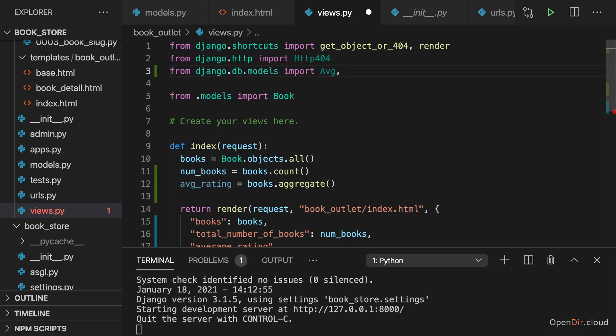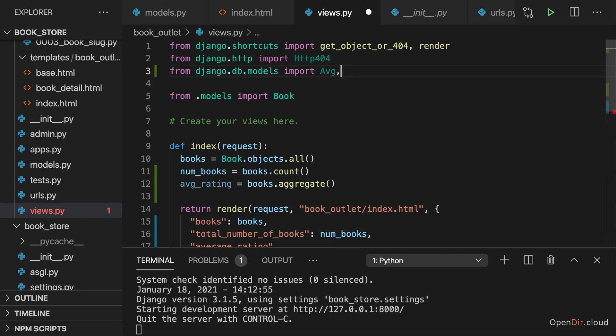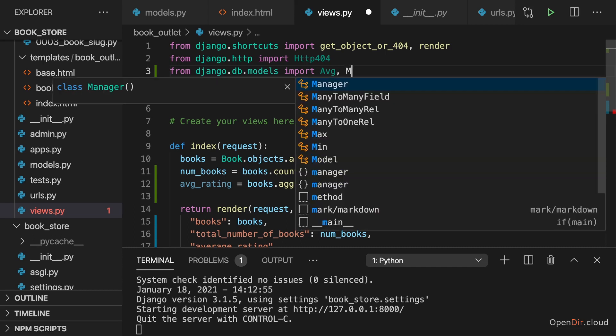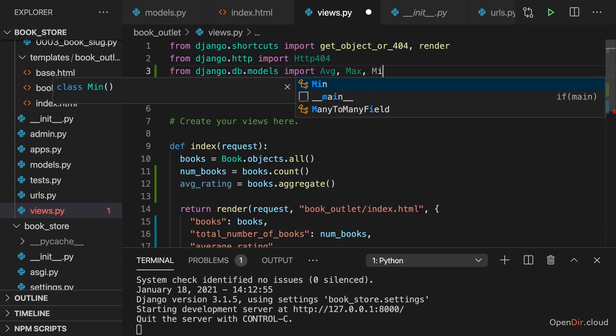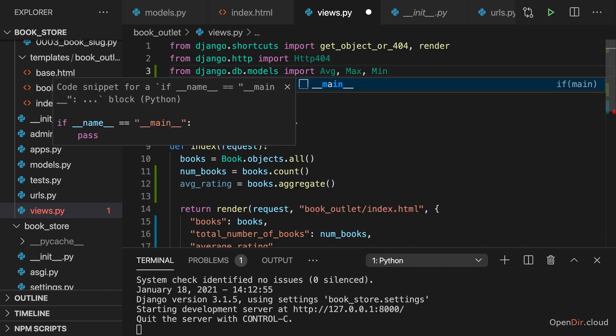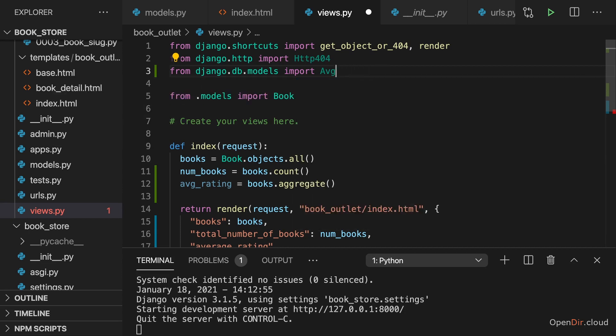And there are other classes as well which you could import. For example, there is Max and Min if you would want to find the total, the overall maximum for a given column or the minimum, but I want to use average.